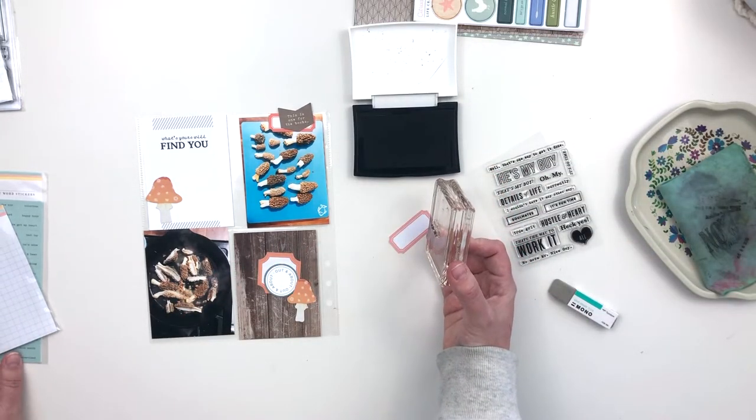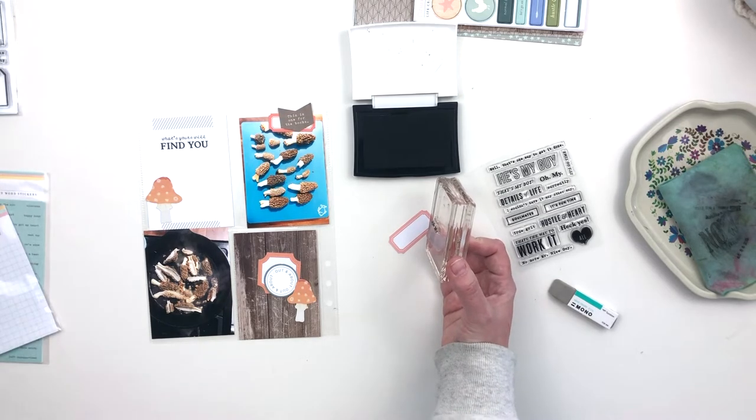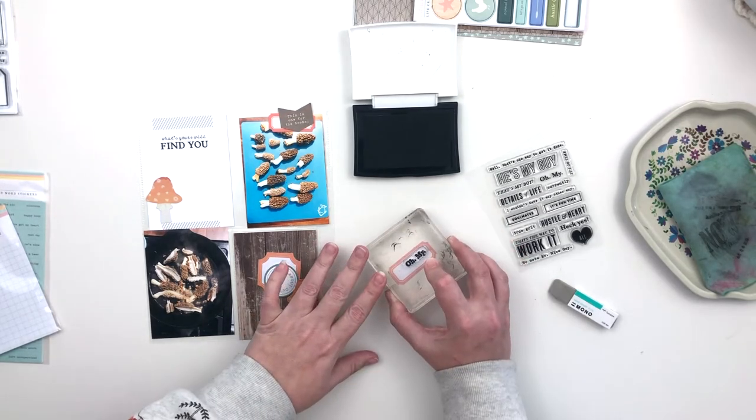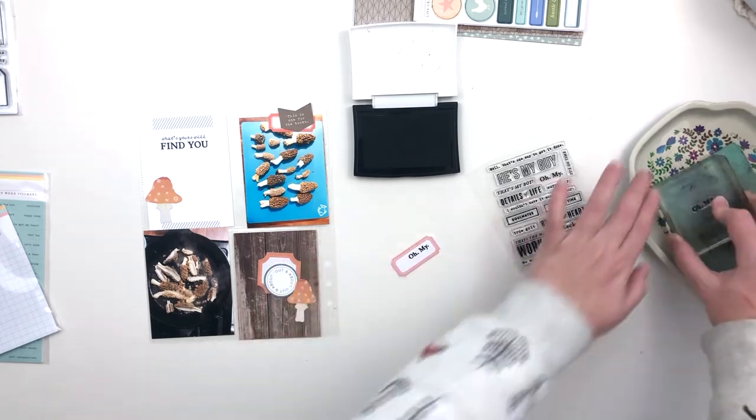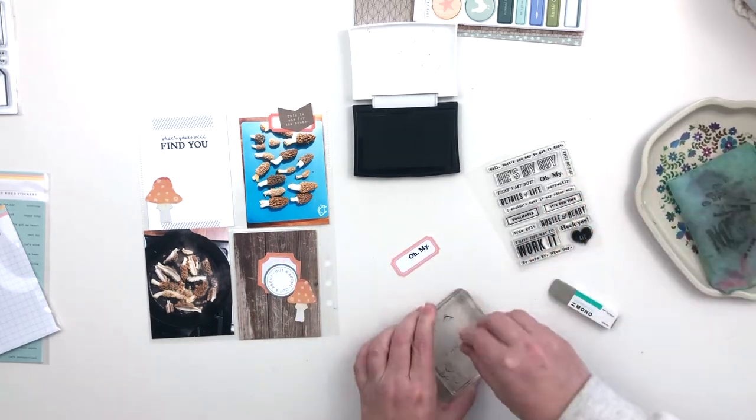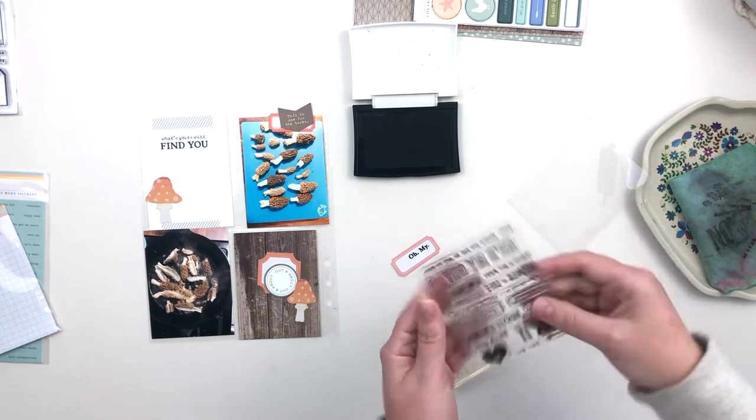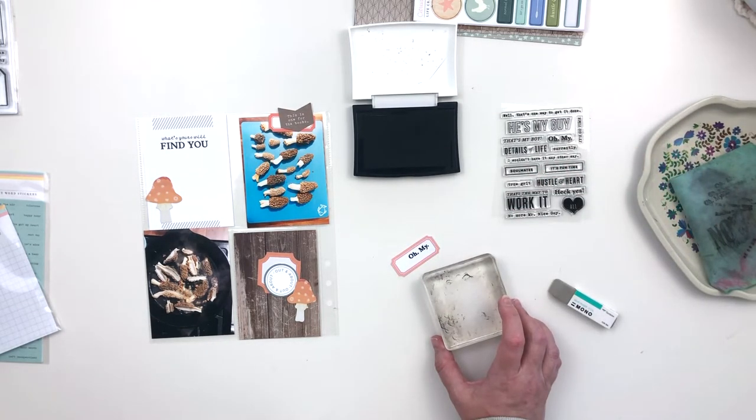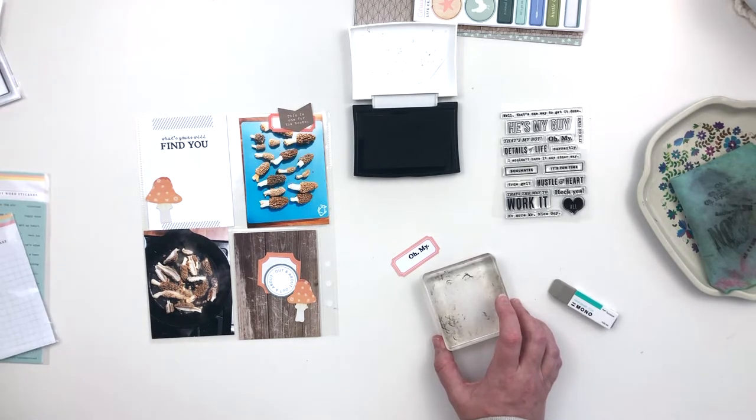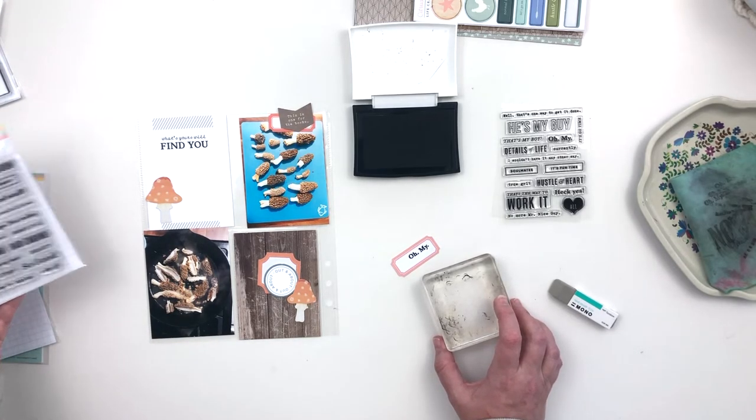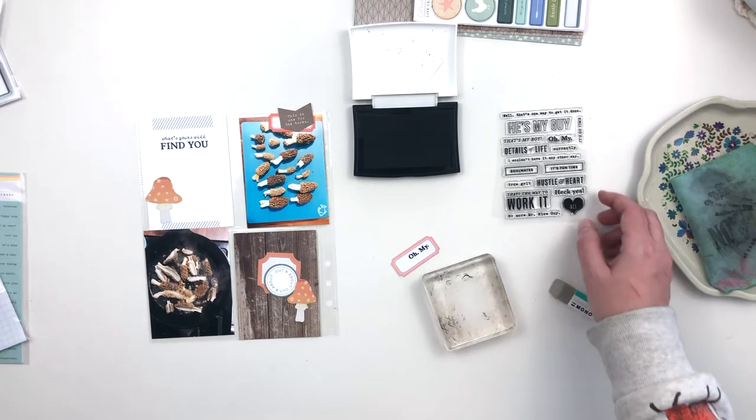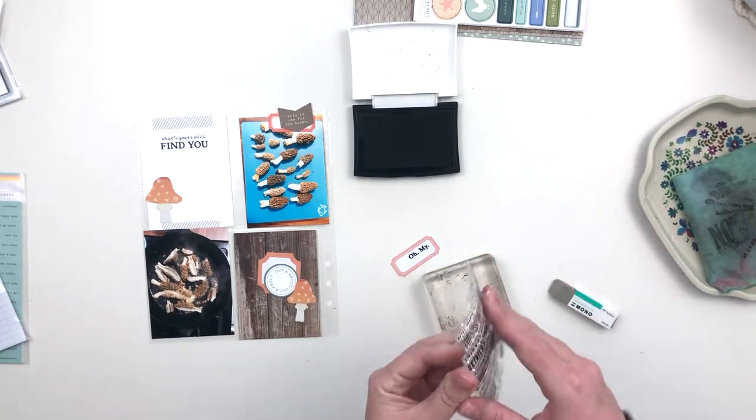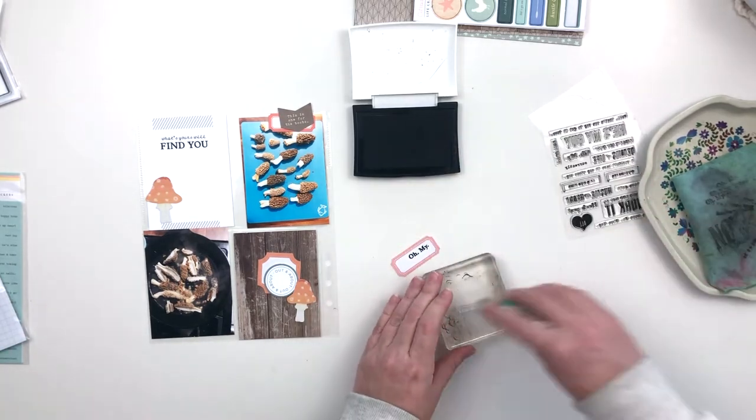I'm going to stamp the phrase 'oh my' on the top of it. I was just looking because I thought I had seen a phrase that said something like 'right now' or 'currently,' and I was looking to try and find it to see how big it was so that I could leave space on this label to add it below the 'oh my.' But I was having a hard time finding it, and then I realized it was on the stamp set that I was already using.